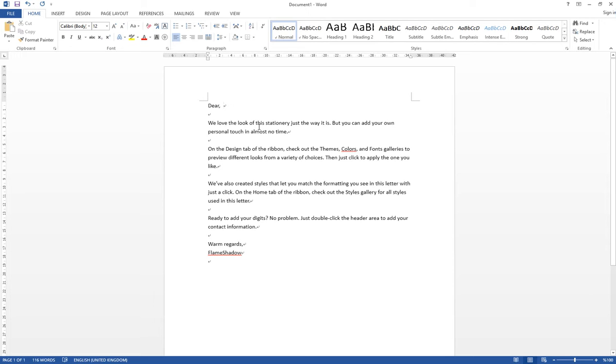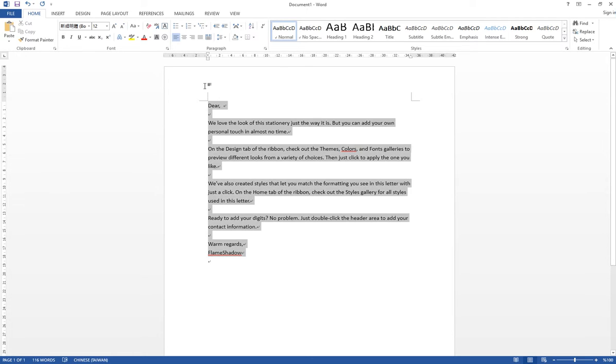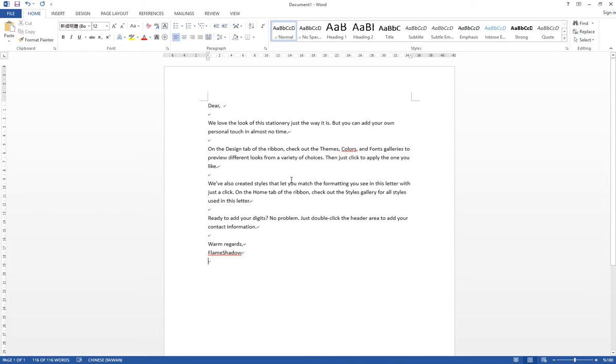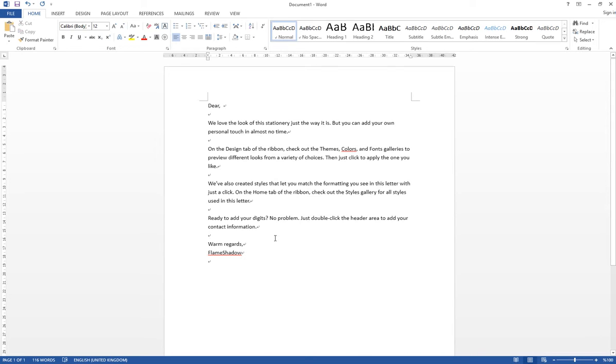So you want to seek, is there any way that you can generate these kinds of letters automatically? In such a case, you want to find the function of Mail Merge. So right here, I have a template of the letter. Just ignore what its content is because I copied it from the template of Microsoft Word.